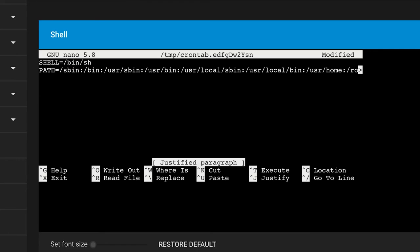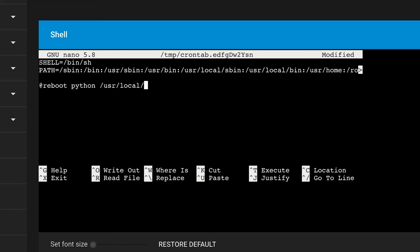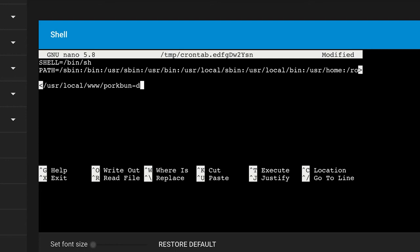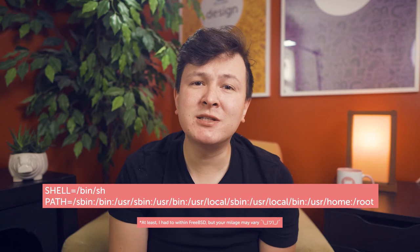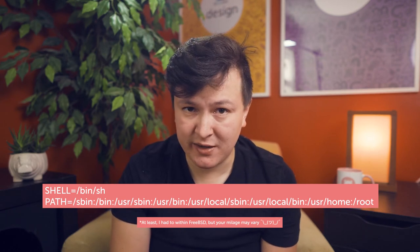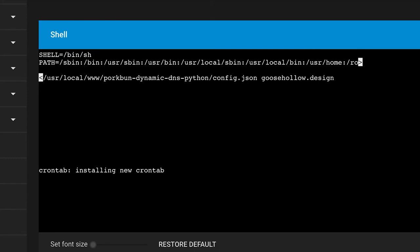All we have to do now is schedule a task to run the client periodically. For anything running Unix, like macOS or Linux, a cron job is going to be the easiest. Simply run crontab -e, which should open up cron in your default editor, either Vim or Nano. To set this to run at startup, we can write a line: @reboot python, then the full path to our client, then the path to our config file, and then finally end with our domain name. You may also need to add some lines at the top if they aren't there by default. Then save the file and exit your editor.